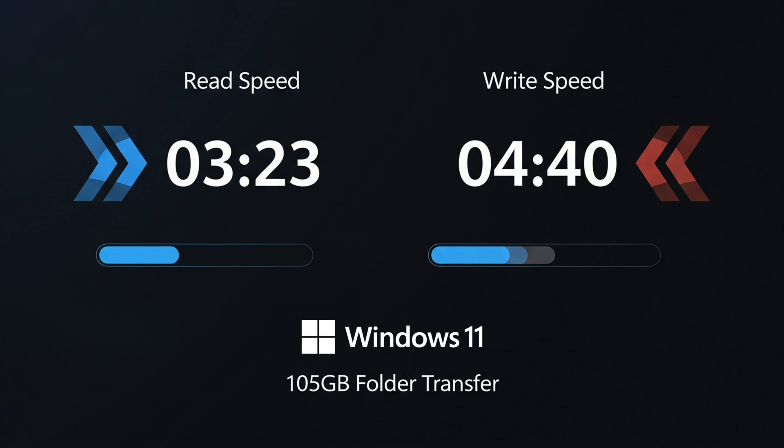Now that that's complete here are our results. So we had a read speed of three minutes and 23 seconds and a write speed of four minutes and 40 seconds and that is the real-time results for a 105 gigabyte folder transfer in Windows 11 with the Phixero P500.